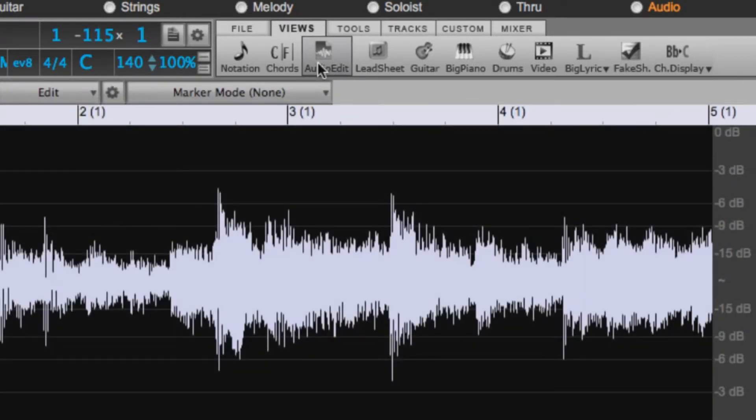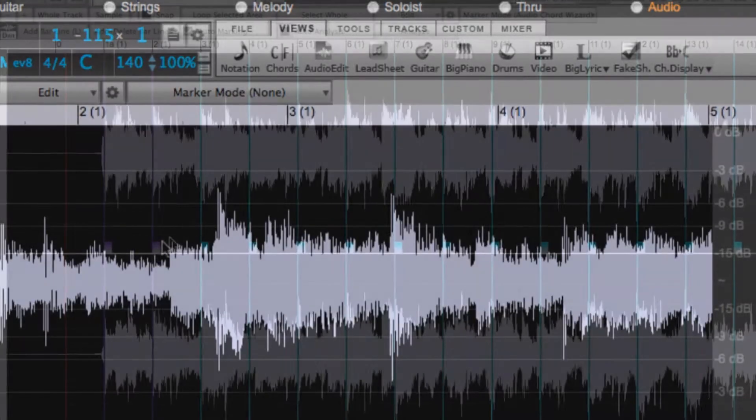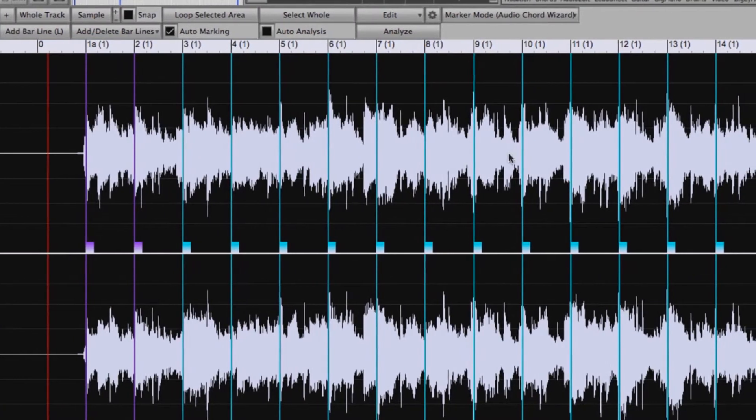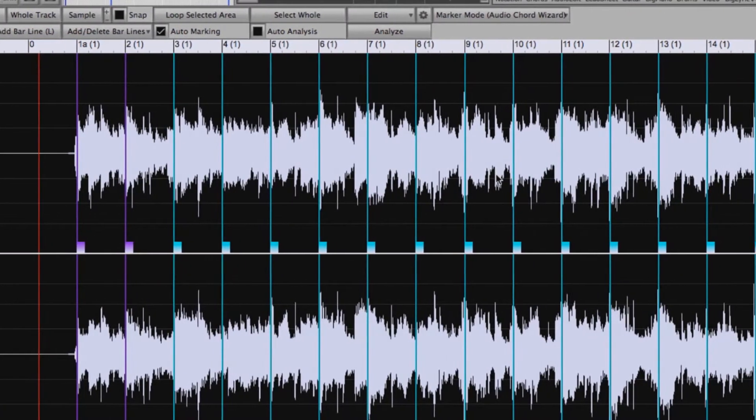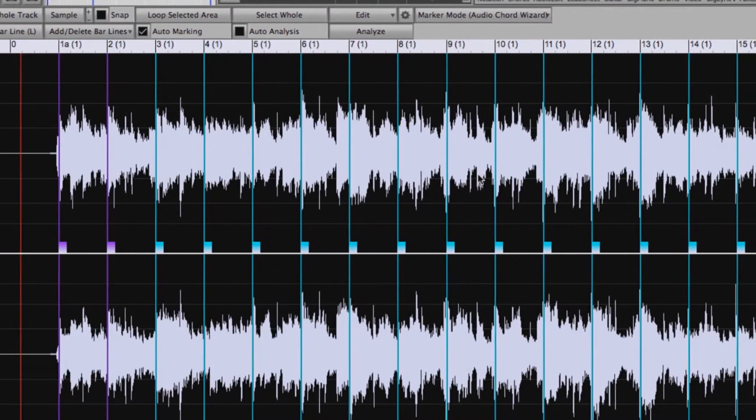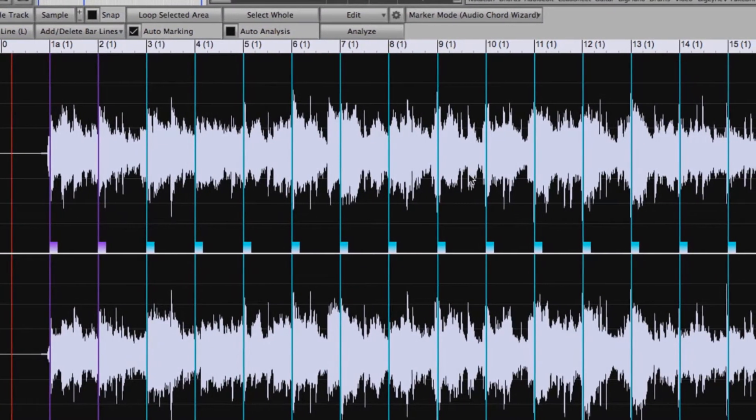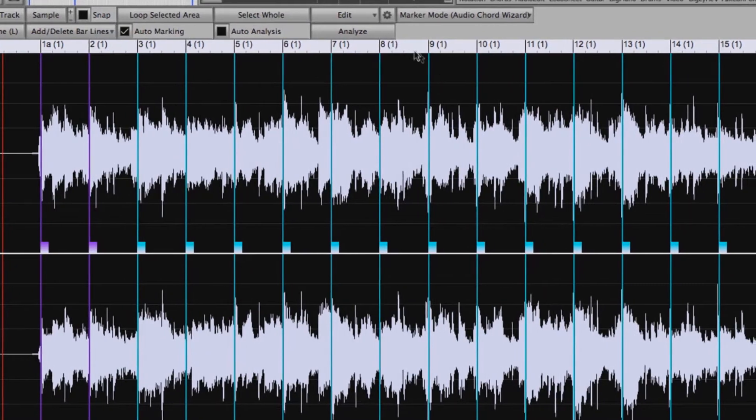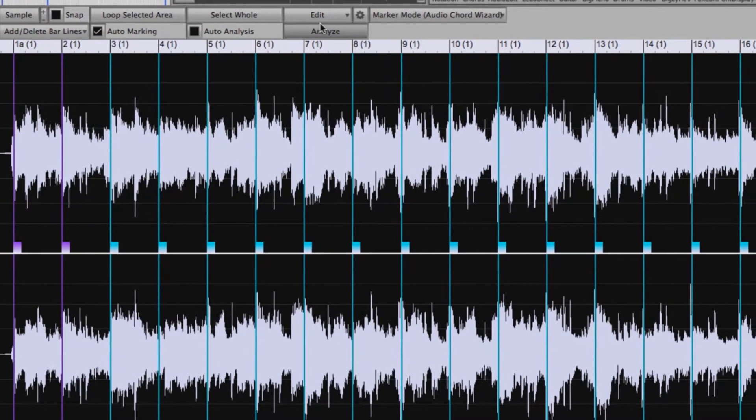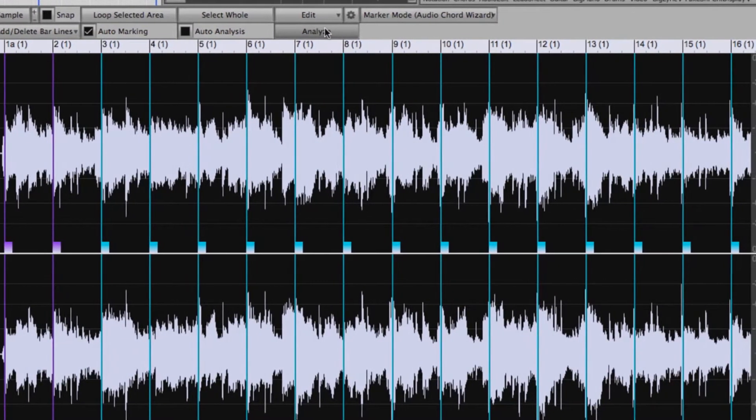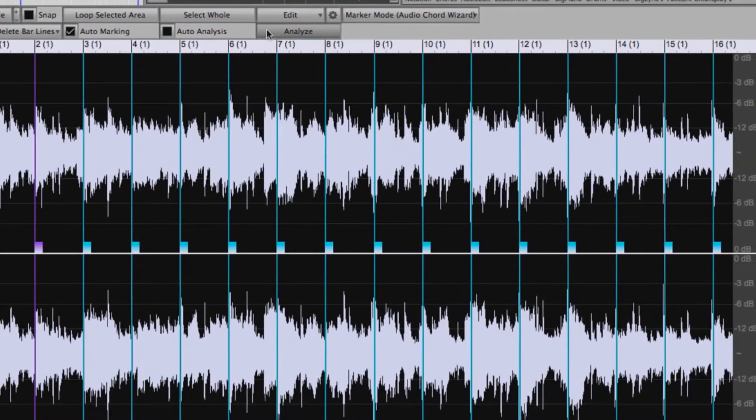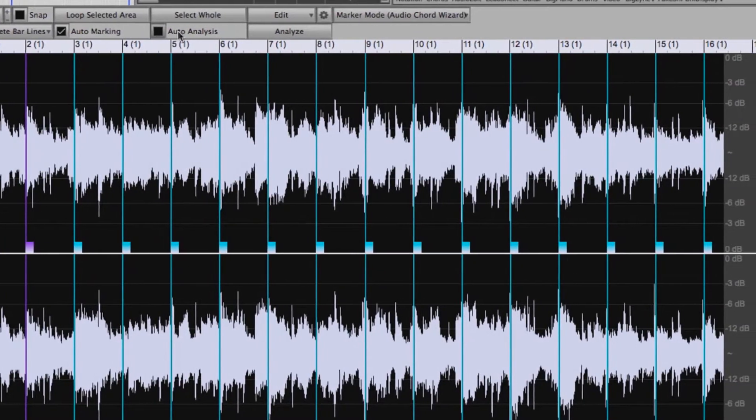The Audio Chord Wizard has two main purposes. One, it can take an audio file, for example an MP3 or M4A file of your favorite song, and line it up in Band in a Box so that as it plays, the bar lines in Band in a Box match the actual bars of the song.